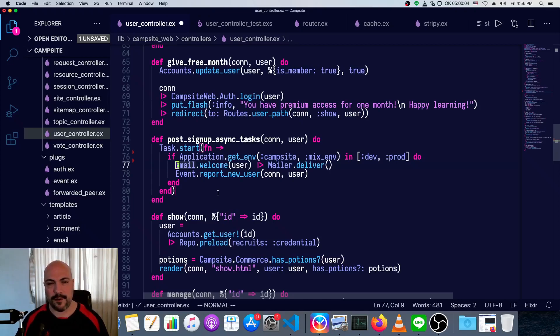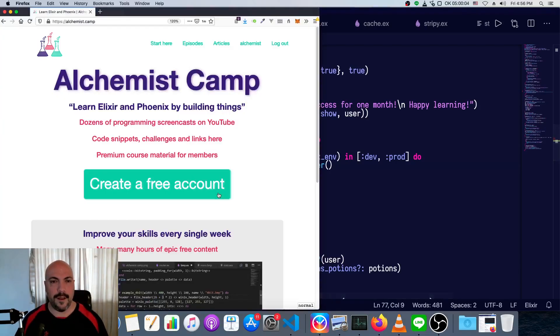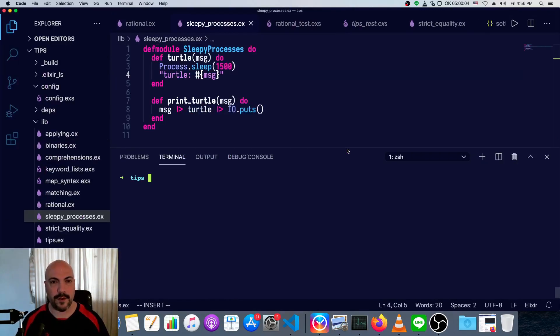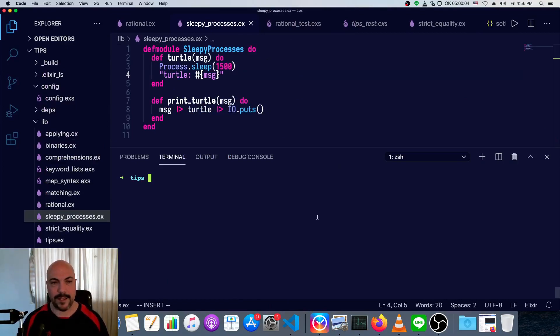How do you run things asynchronously in Elixir? Hey, what's up? It's Mark at Alchemist.Camp, where we learn Elixir and Phoenix by building things. Today is a quick tip, and we're going to look at asynchronous work.